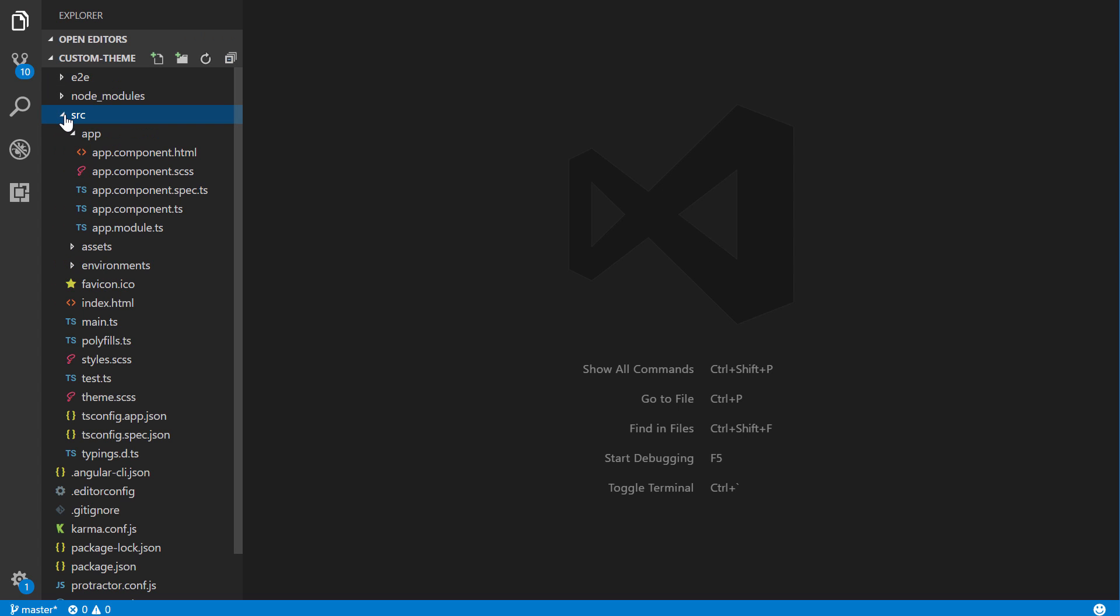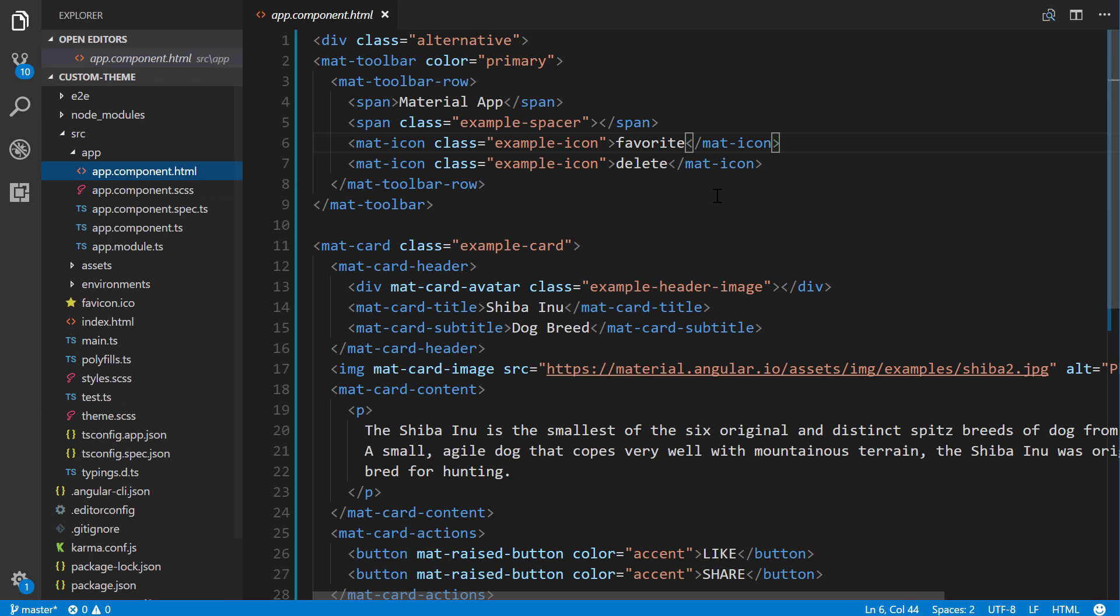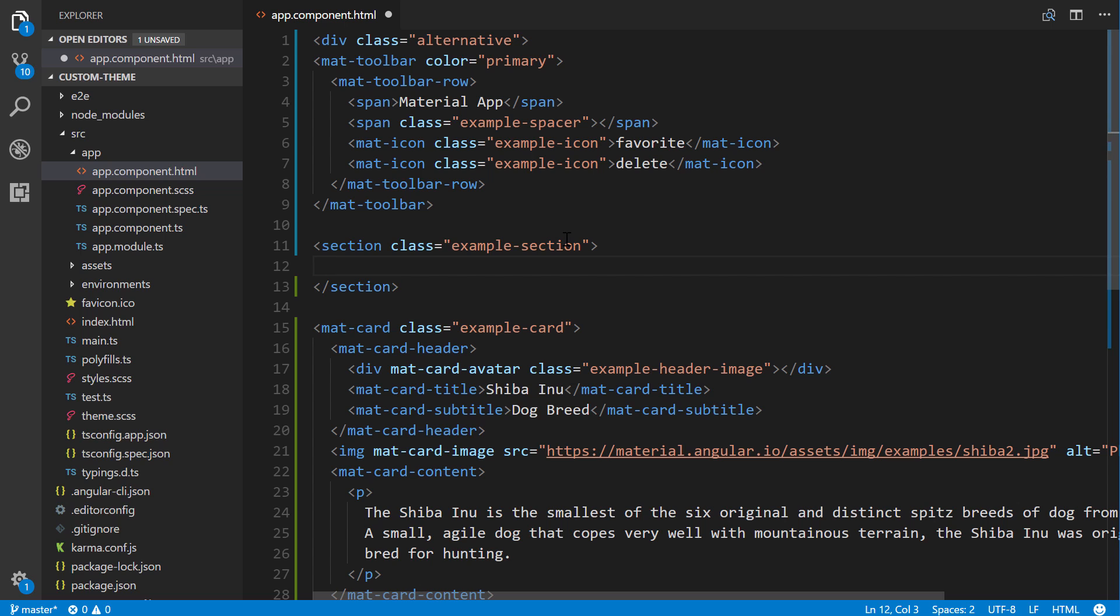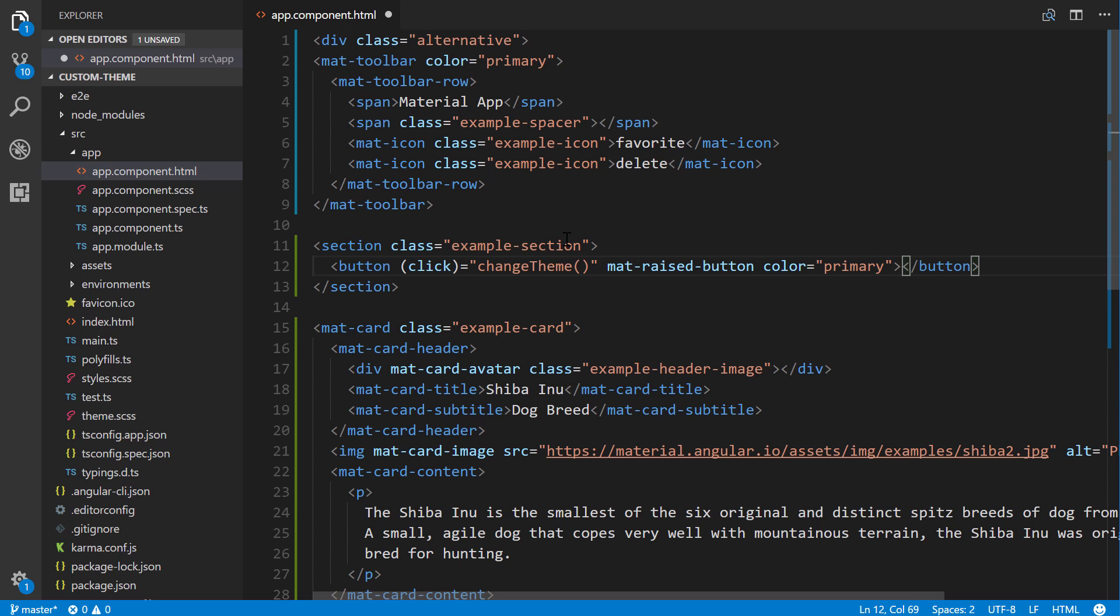I'm going to go to my source and we're going to go to the app component HTML. Alright, so this is the HTML that we were working with before. So just here in the middle, I'm going to put in some HTML here. Section class equals example-section. And then we're going to put a button with a click event. And this will be changeTheme. And we're going to say mat-raised-button, color equals primary. And we'll see how that will change once this is clicked.